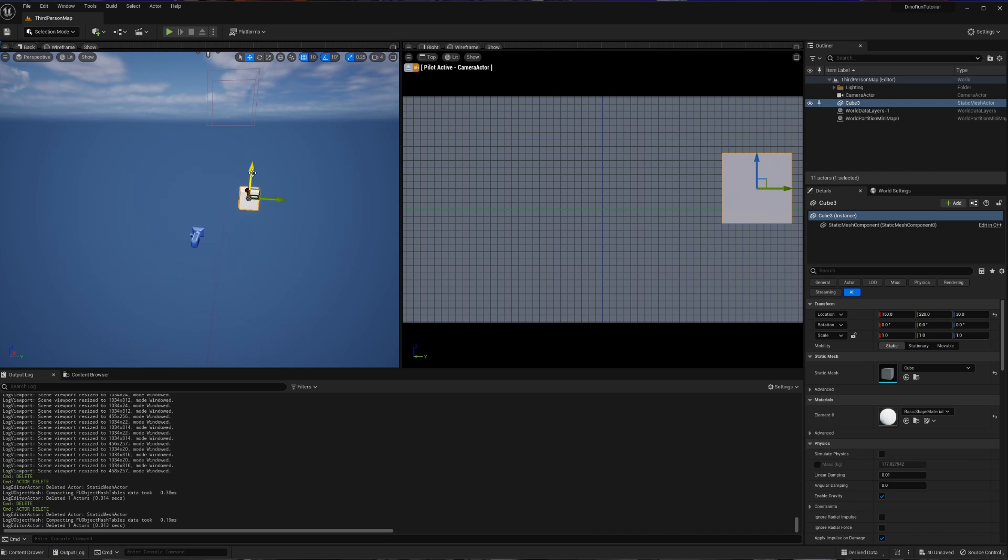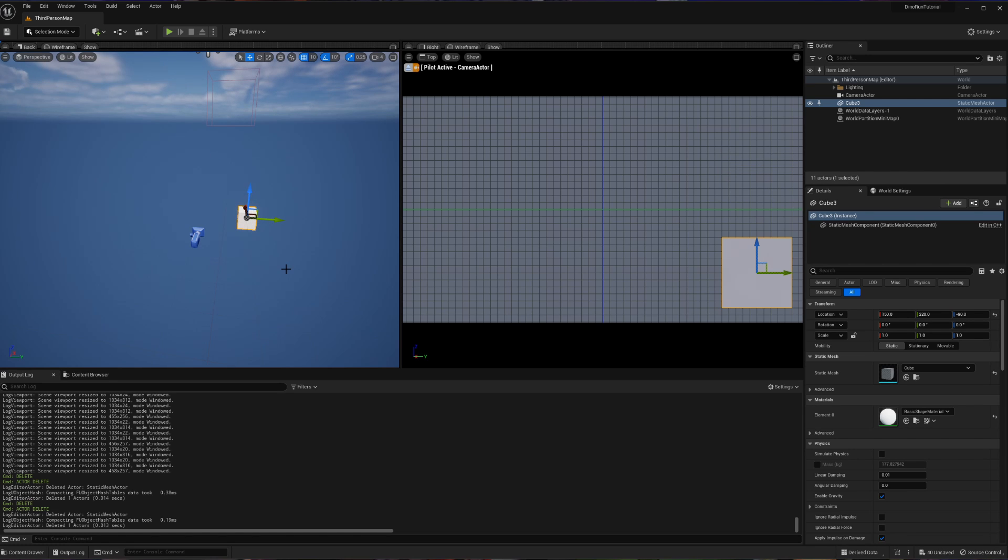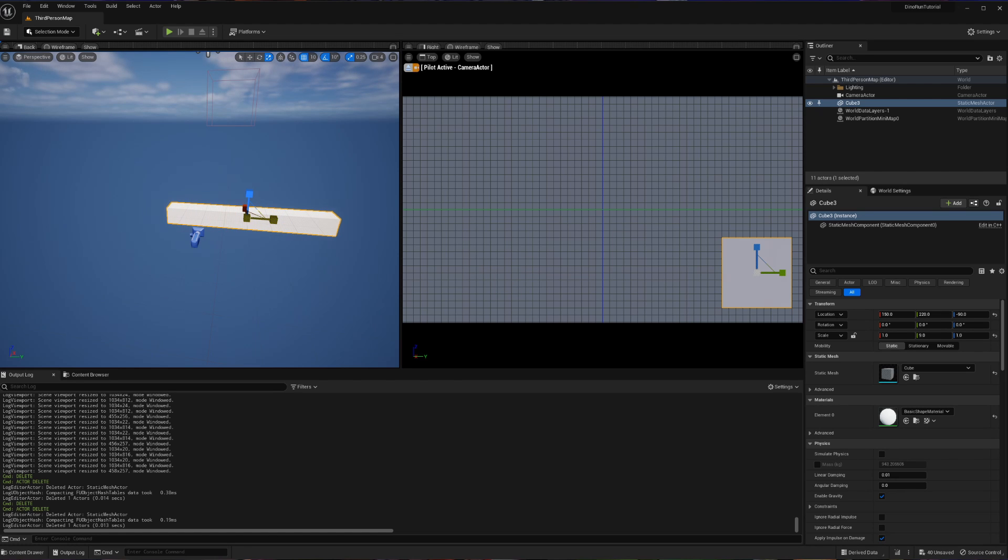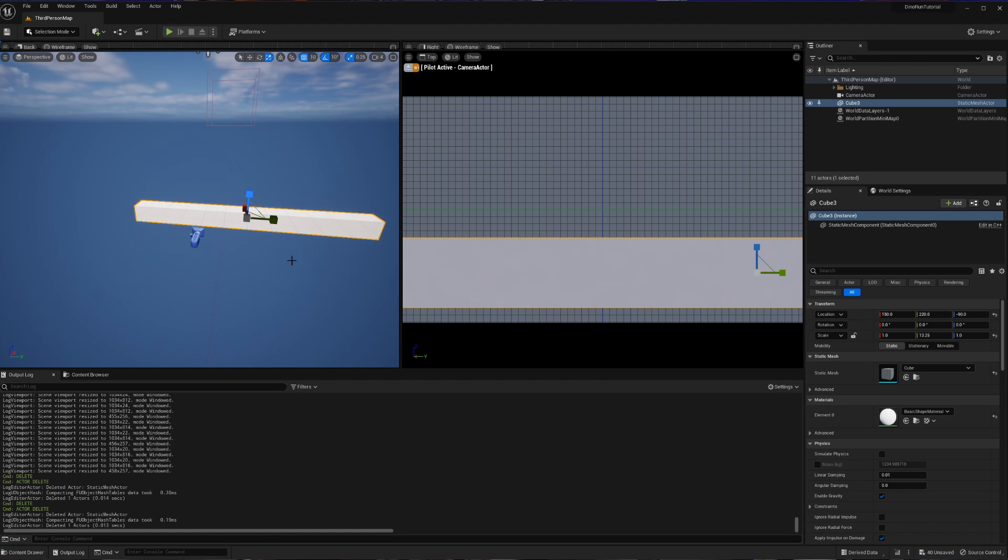So to go over some stuff, we can simply use these arrows to reposition our platform. But if we want to resize our platform, you can click on this little scale right here or that shortcut R, which changes these from arrows to blocks. Now, if I drag, it's going to make our platform bigger.